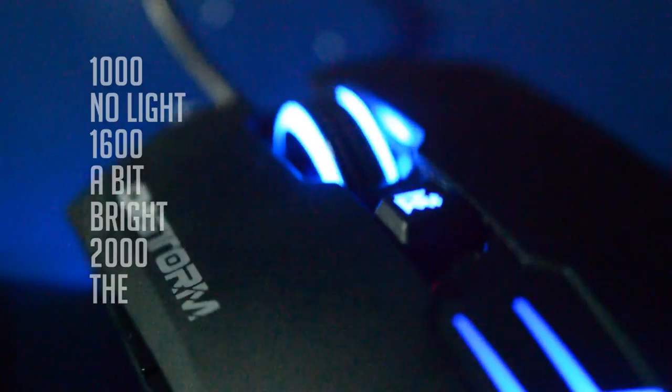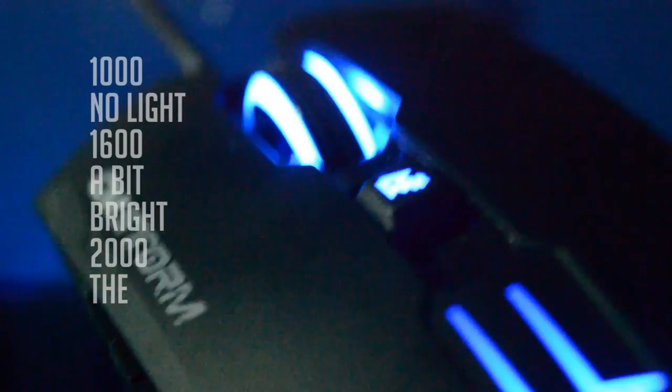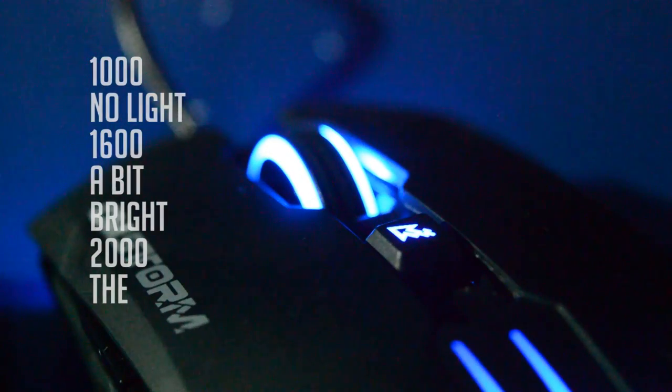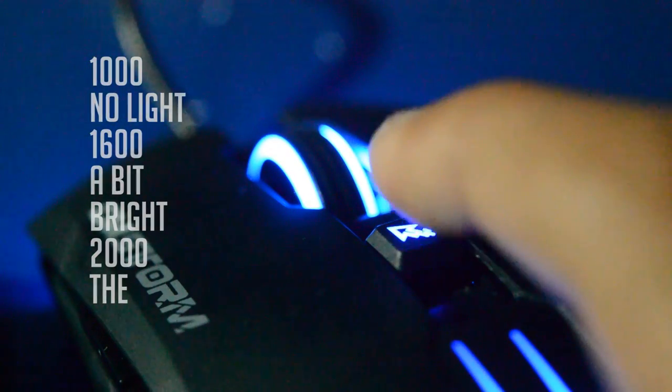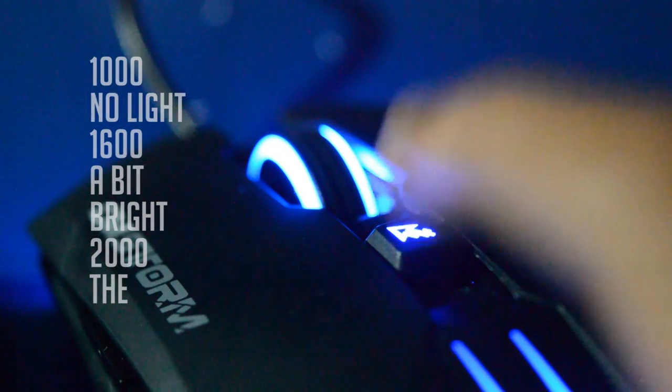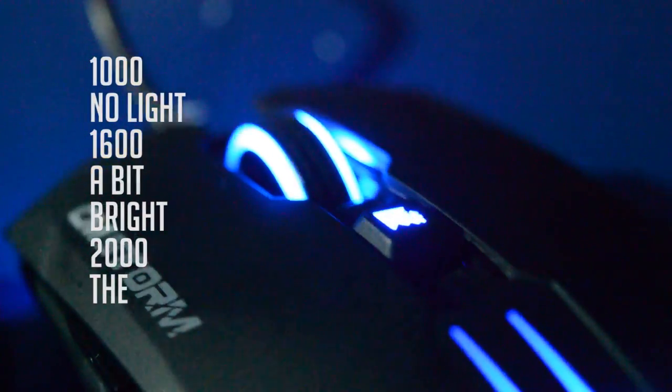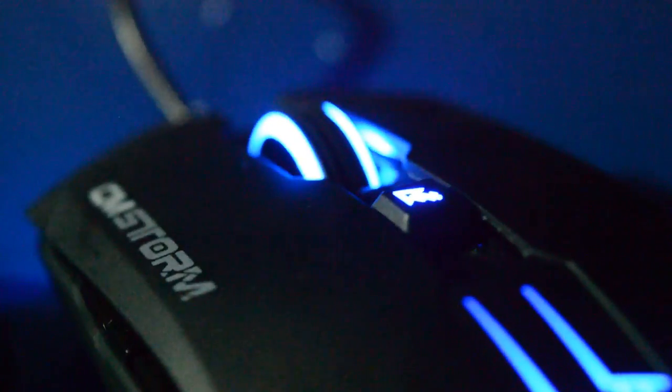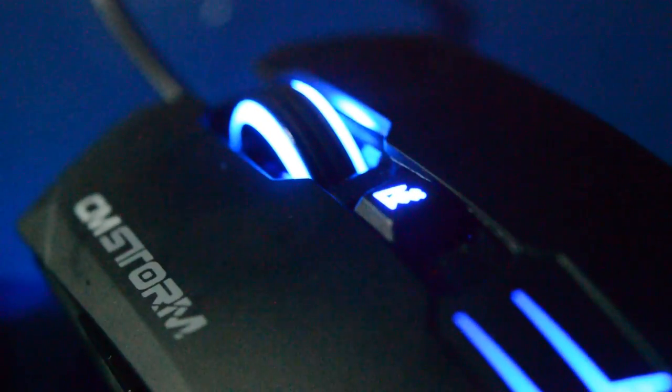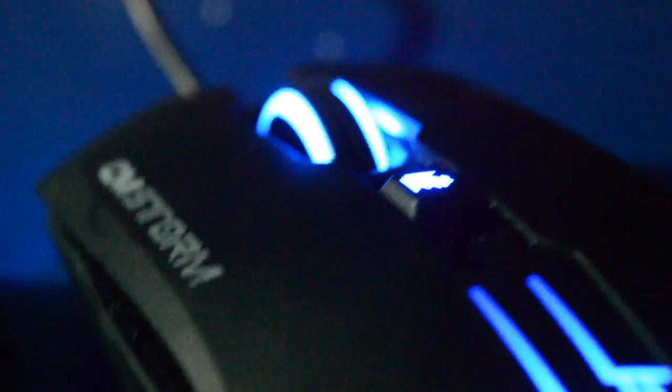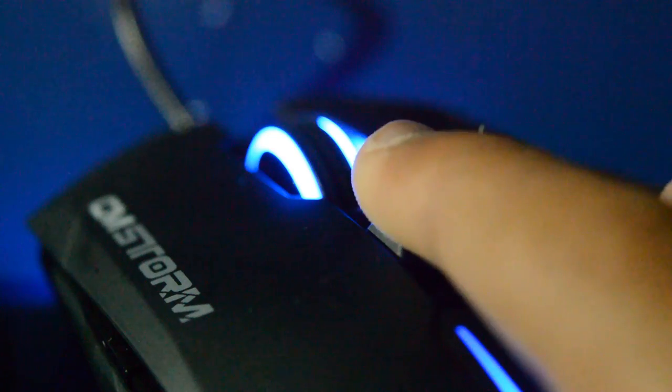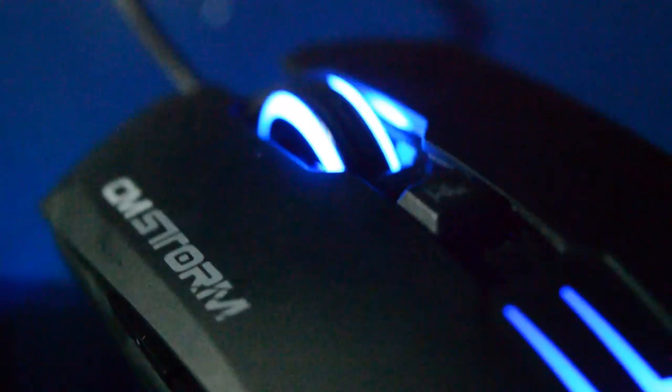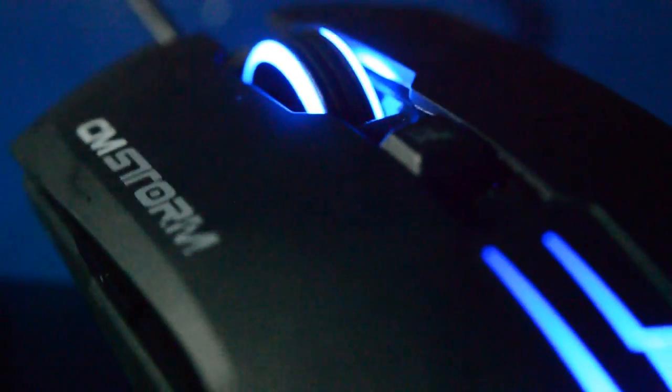An important aspect of this mouse is the DPI settings. It has three DPI modes: 1000 when there is no light on the cursor, 1600 when the light turns on, and 2000 when the light is brighter. It can be used for various purposes.